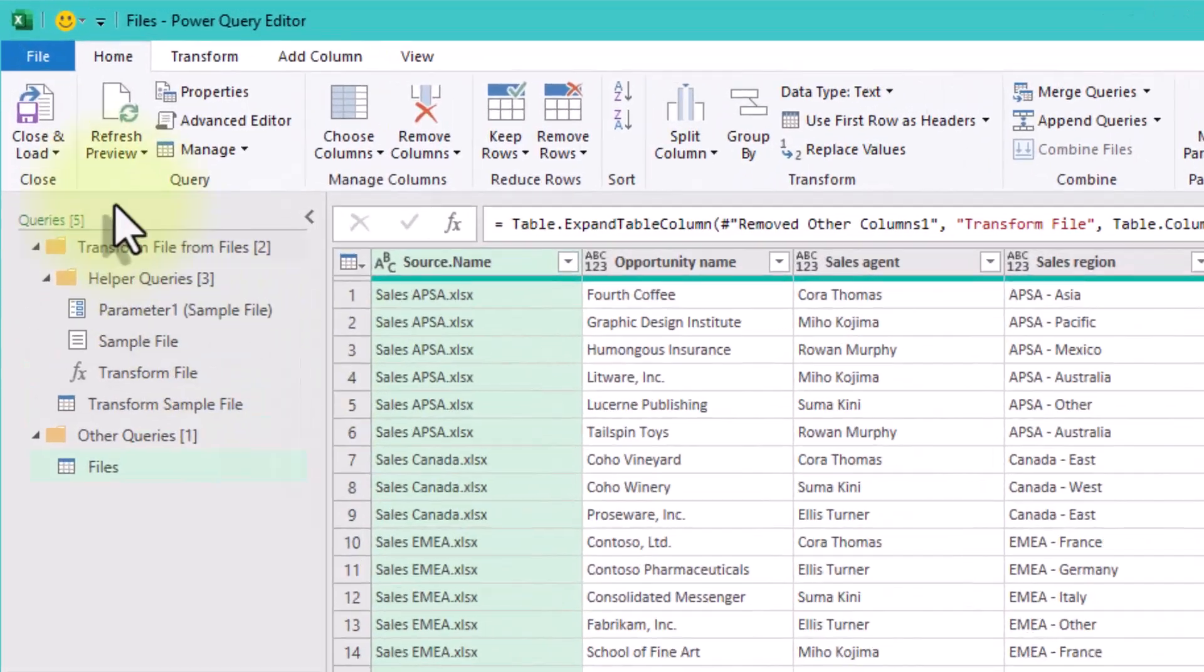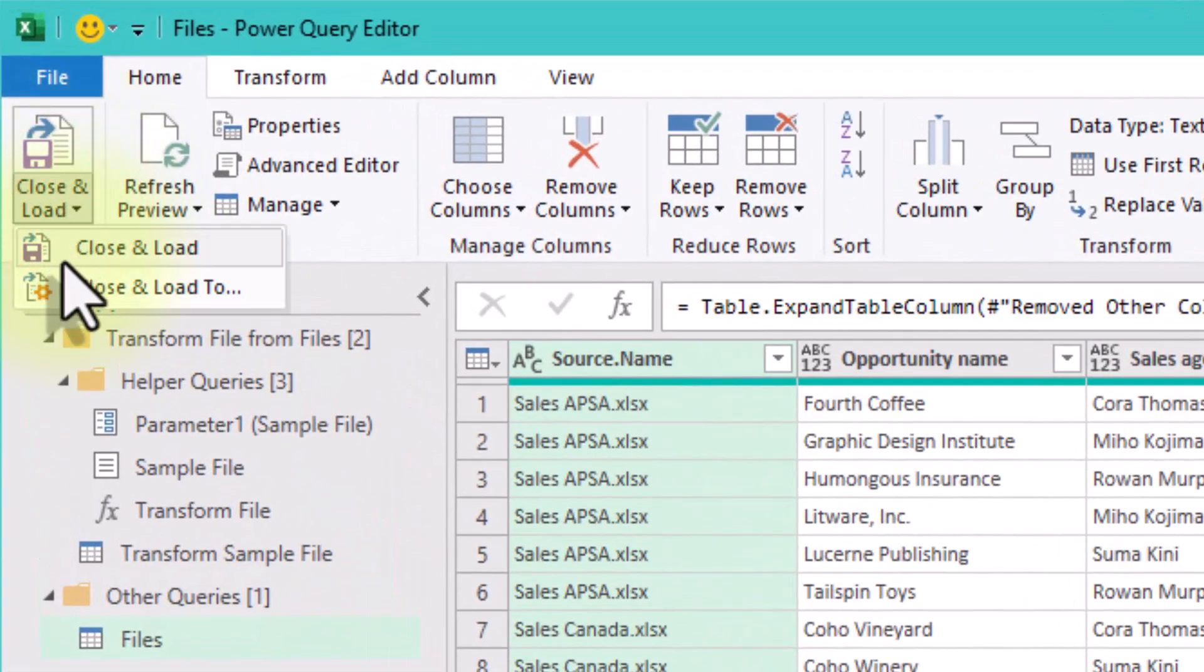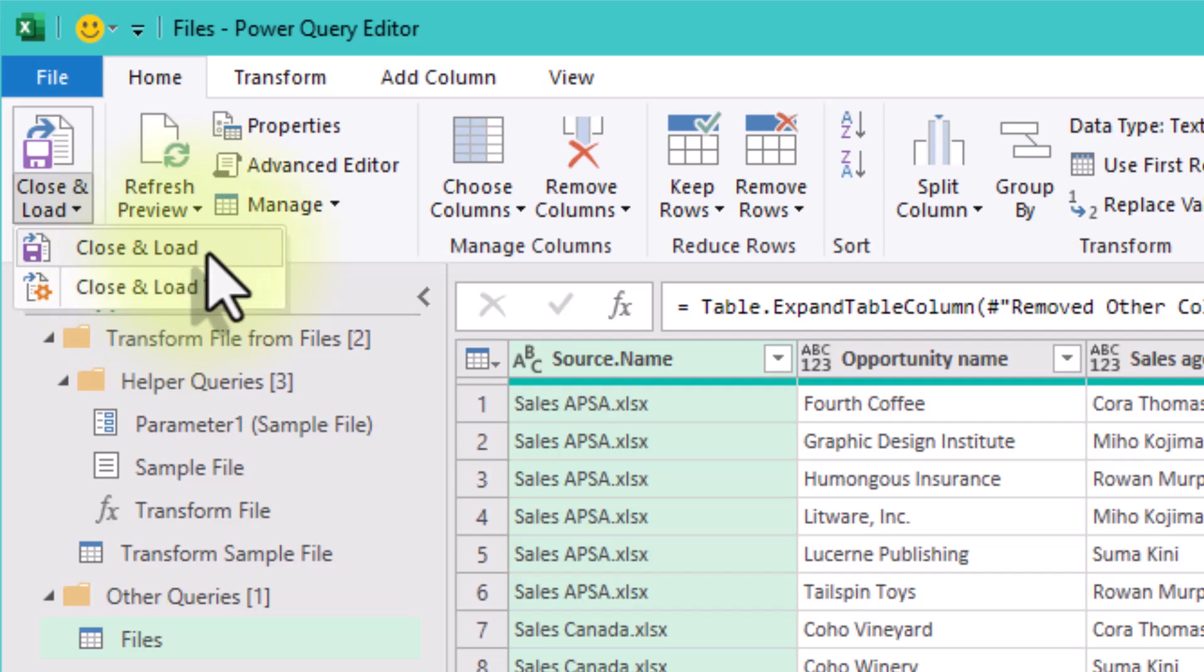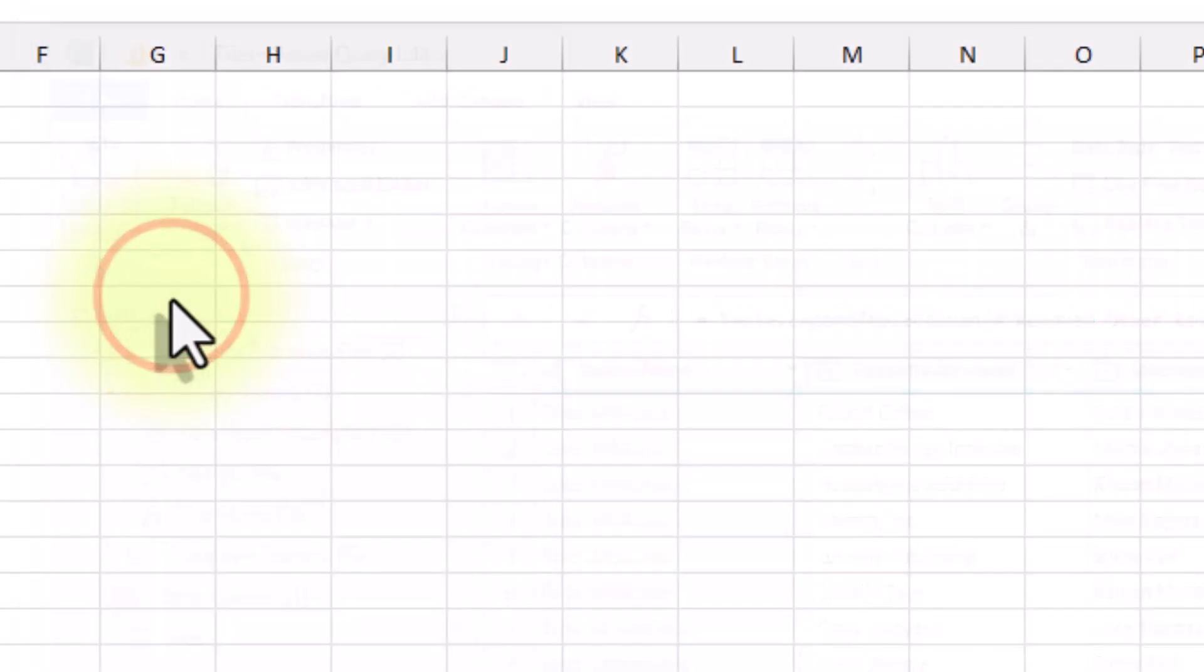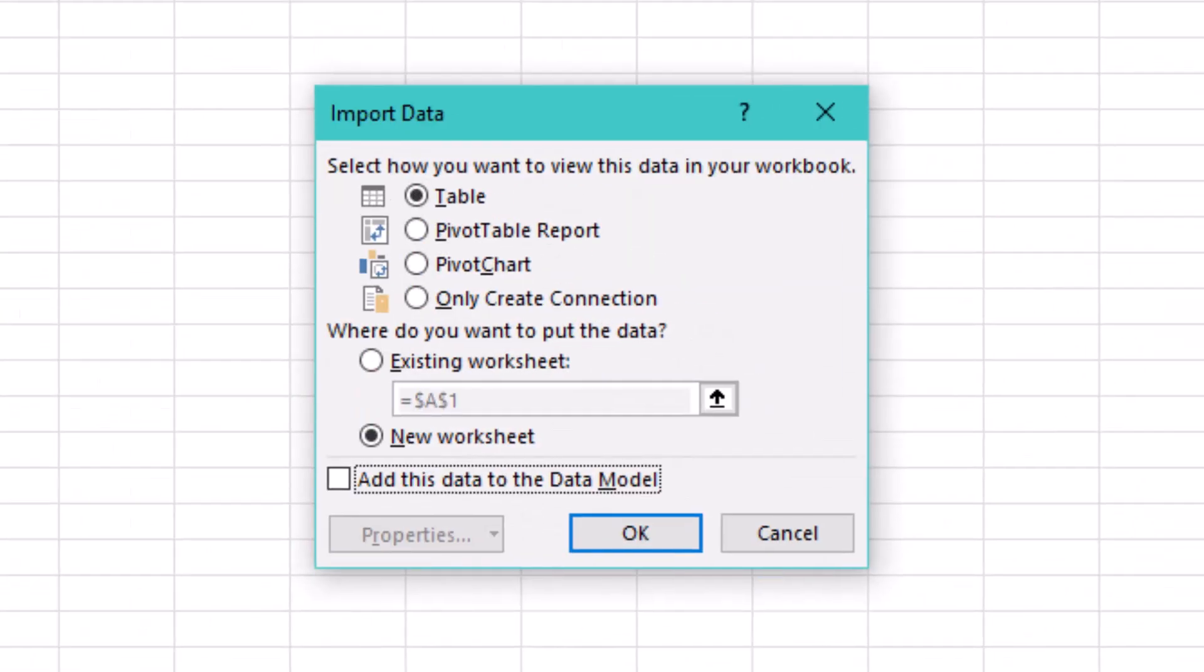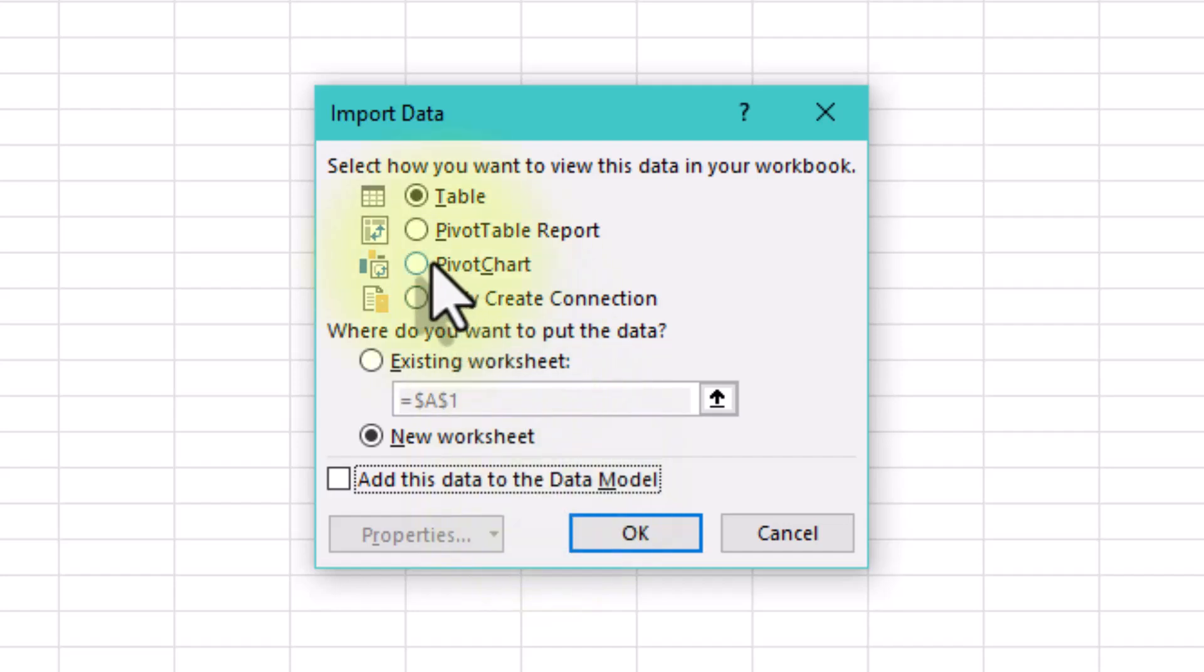Click Close and Load to load the data into a simple Excel table, or choose Close and Load To to get all the options. Here, for example, you can add it to the data model or create a pivot table out of our data.